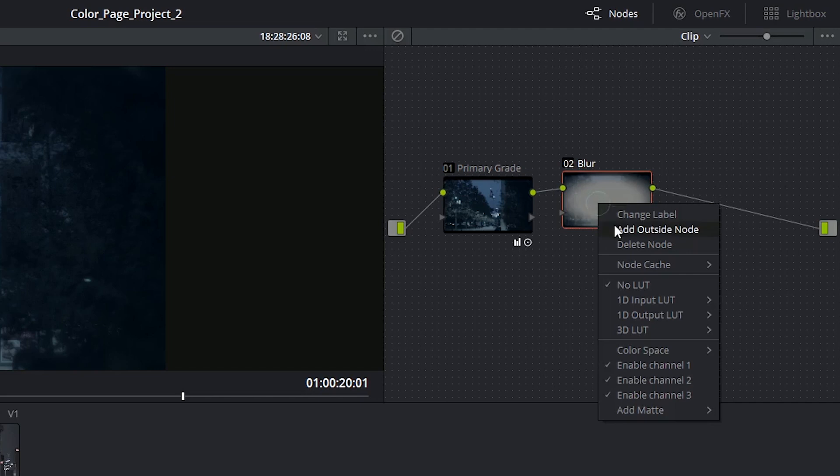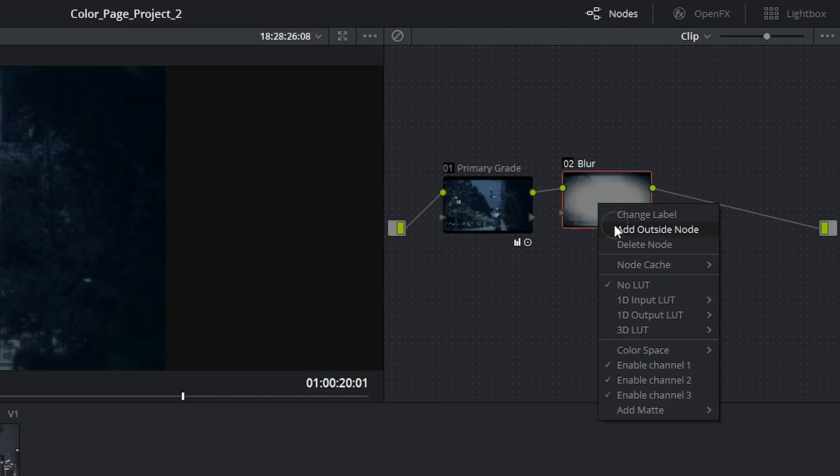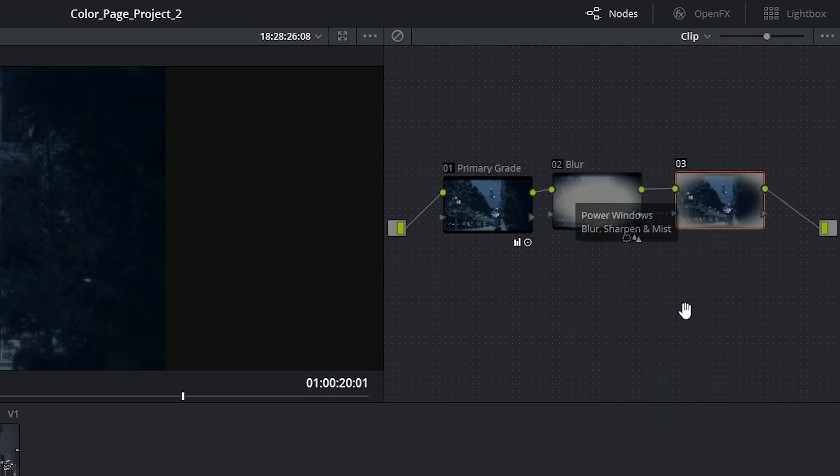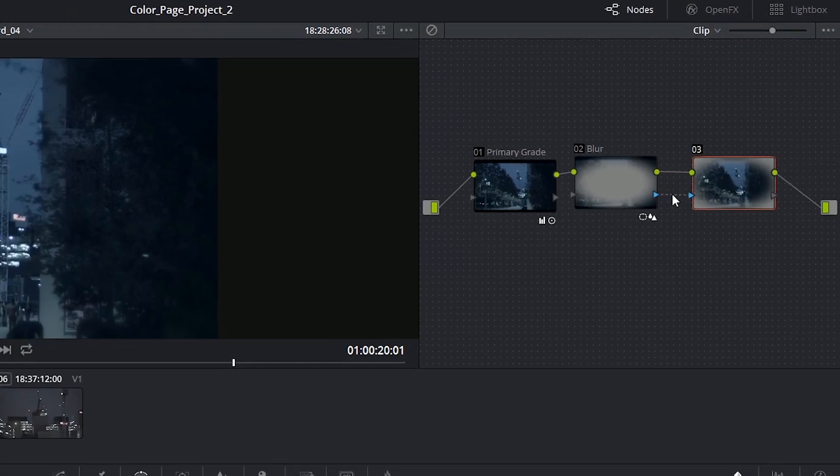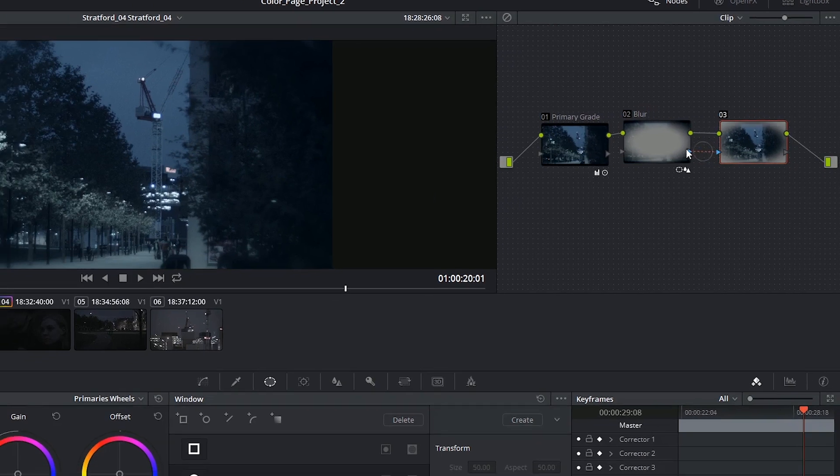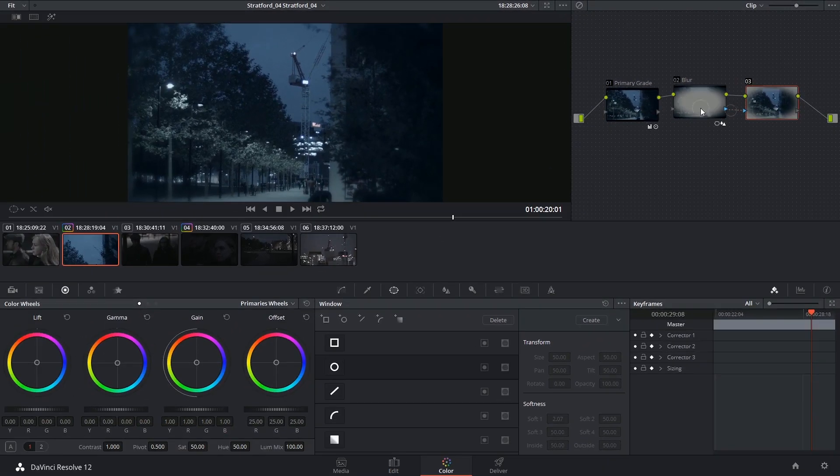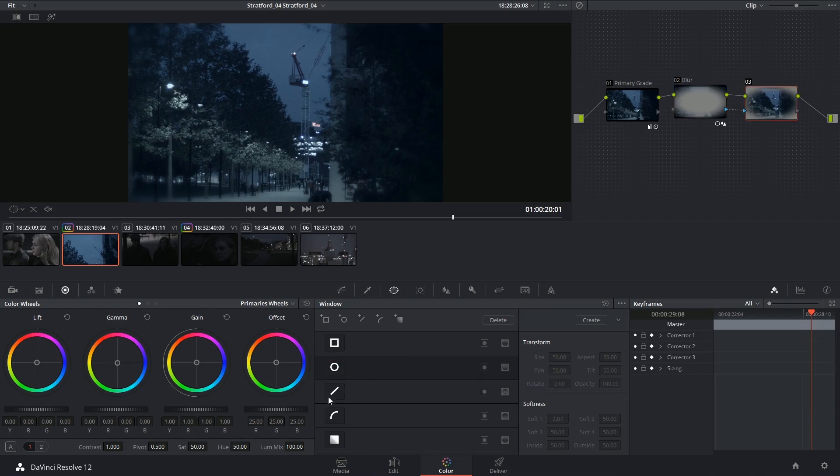So if I add an outside node to my blurred vignette, you'll see that this node is continuing to read the RGB information of this clip and is also taking its key data.